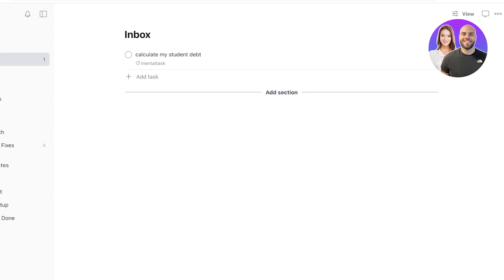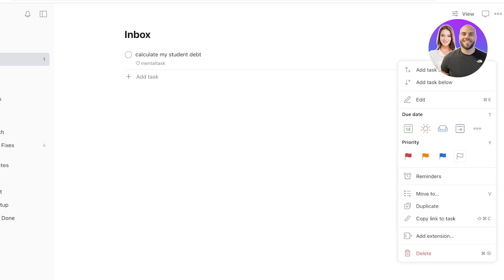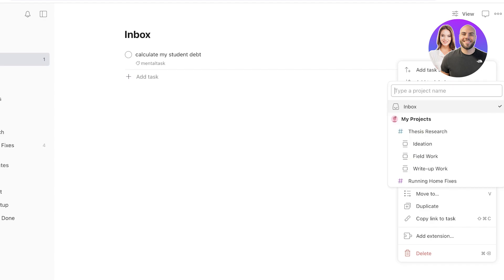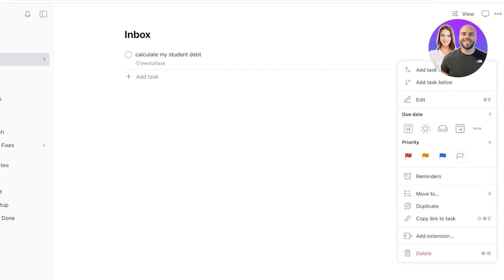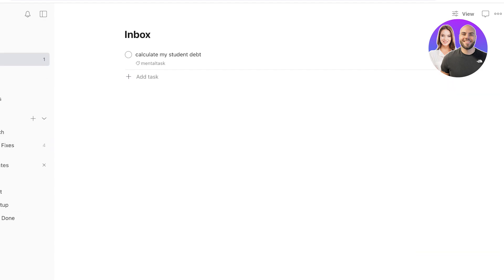Your inbox can also serve as a handy space for notes. When I'm on the go I don't have the mental capacity to filter out what belongs where, so I just add it to inbox and categorize it later. Click the three dots on the right of any task to see options: edit, set priority, or move it to any pre-existing project or project board.